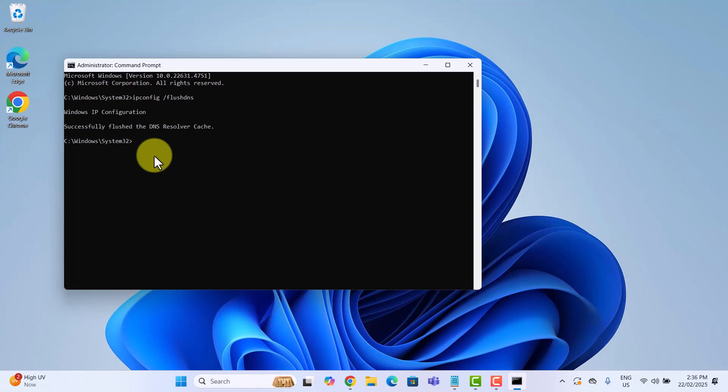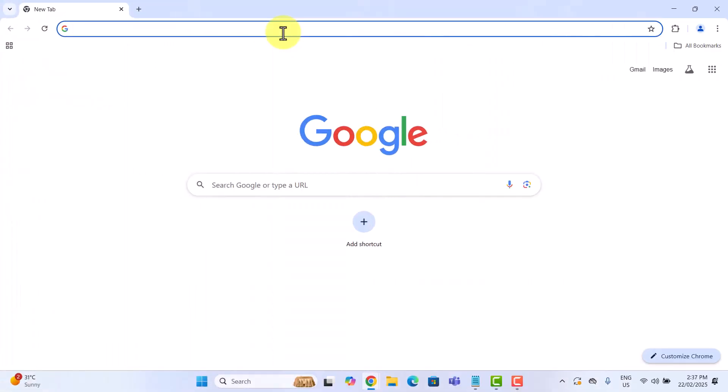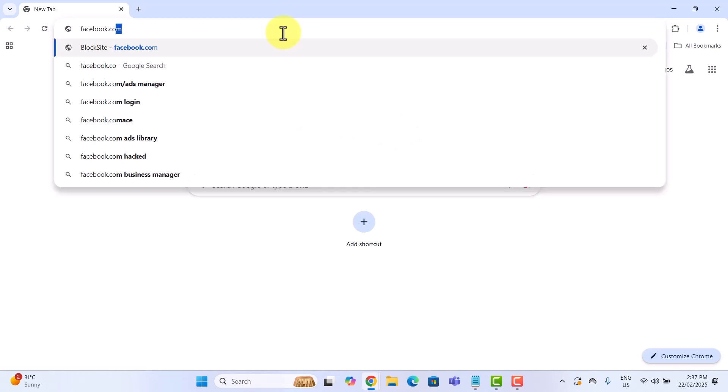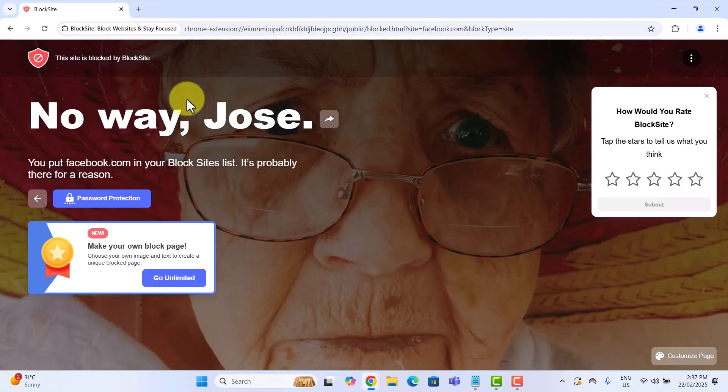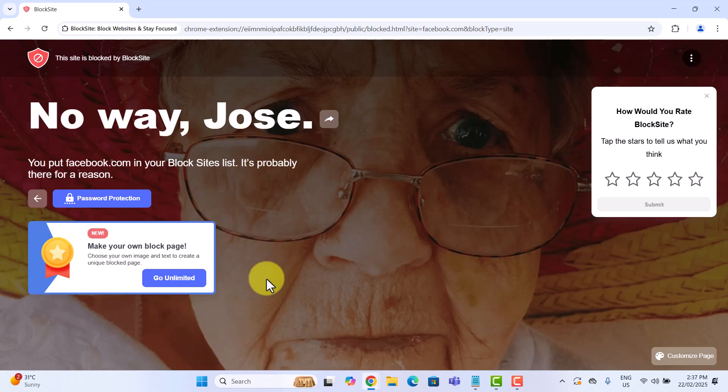Now that we have blocked Facebook using block site extension and Reddit using the hosts file, let's test whether these methods are actually working. I will go ahead and open Google Chrome and try to visit facebook.com. We can see a block site message preventing access.